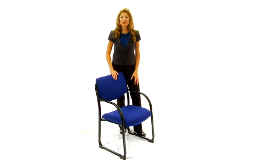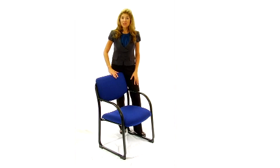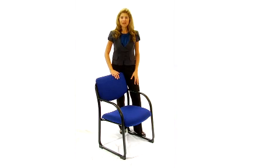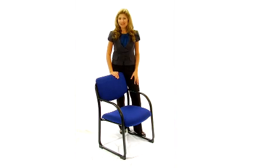The Fabric Upholstered Executive Side Chairs by Flash Furniture are space-saving, comfortable chairs that are built to last.